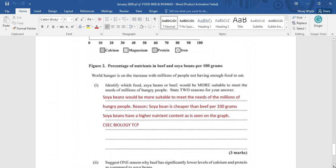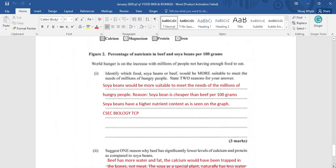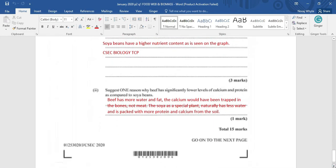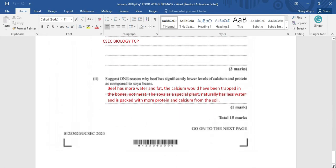Soya bean is cheaper than beef per 100 grams. Soya beans have a higher nutrient content as is seen on the graph. All we needed to do is look at the graph, and the answer would have just popped out at us.